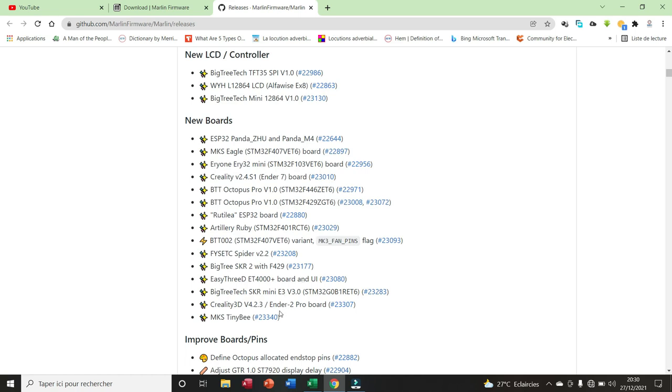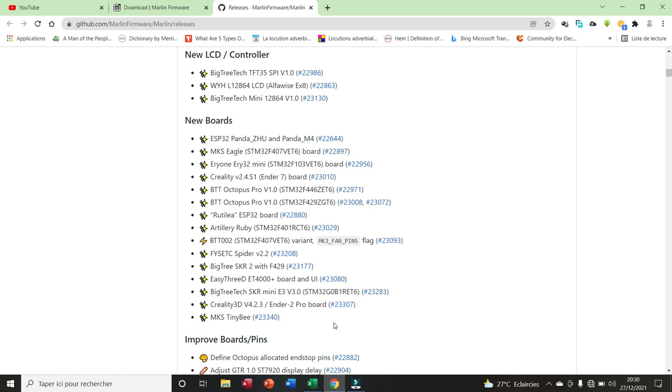We have also the BigTree SKR2 with F429. We have the BigTreeTech SKR Mini E3 version 3.0. We have the Creality 3D version 4.2.3 for the Ender 2 Pro board, etc. And we have 15 new boards that have been added.